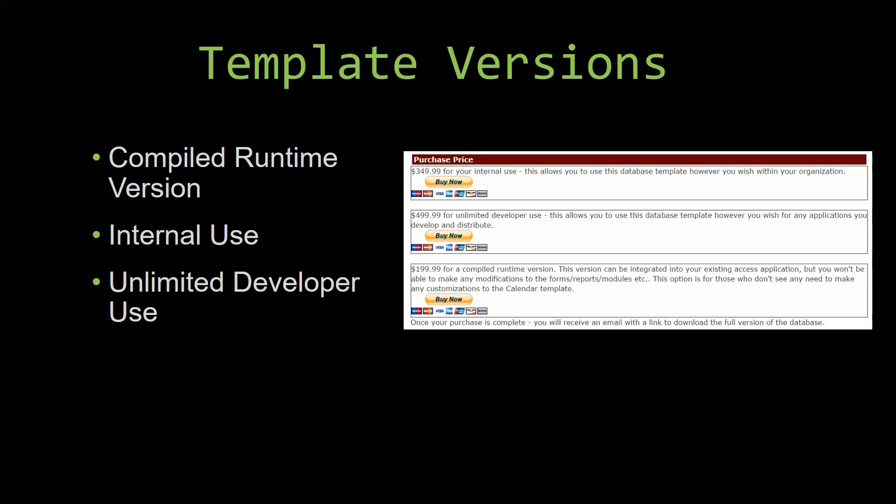Our compiled runtime version is a run-as-is version without the paid full version of Microsoft Access using the free access runtime from Microsoft. It can be integrated into your existing Access application, but you would not be able to make any modifications to the forms, the reports, the modules, etc. This option is more for those of you who do not see any need to make any customizations to the template.